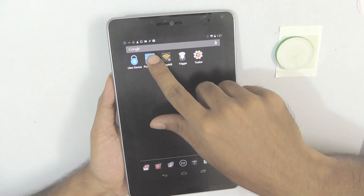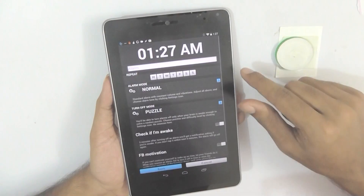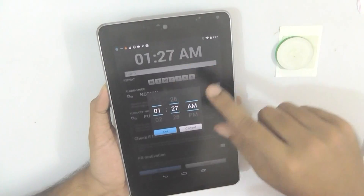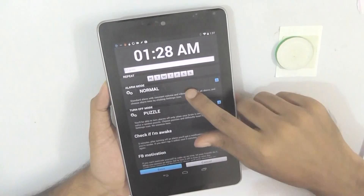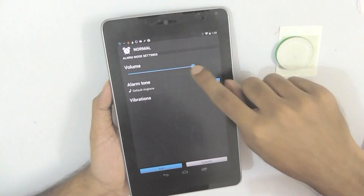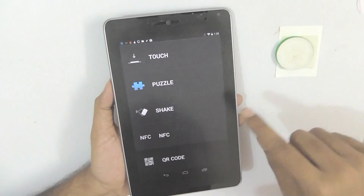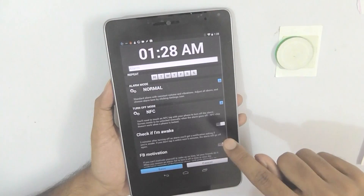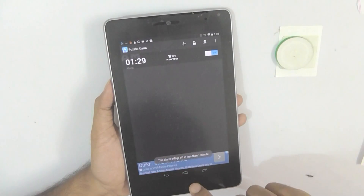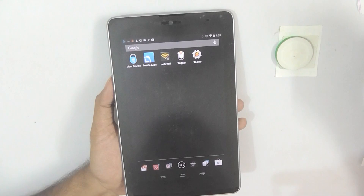Let me give you a practical demonstration. Install this app from Google Play, open it, and you will see a couple of options. Go to the plus sign and add a timer. You can select the mode as Normal, Warm, or Calm — I will stick to Normal mode. Turn the volume on. The important thing is to select the Turn Off mode as NFC. Turn it on and once you are done, click the Save button. After a minute the alarm will go on.